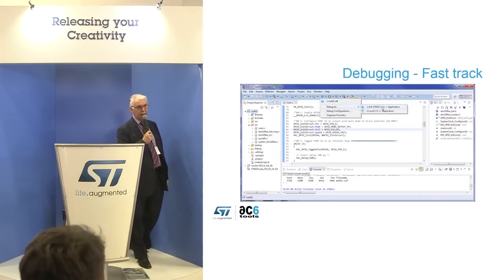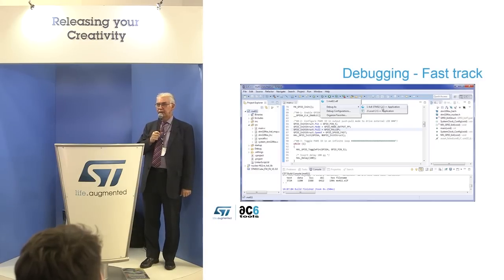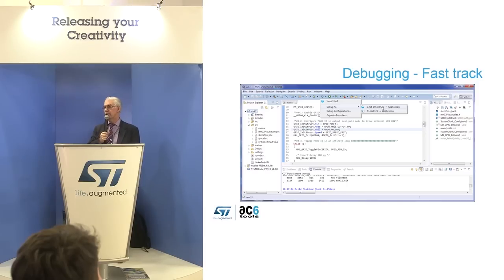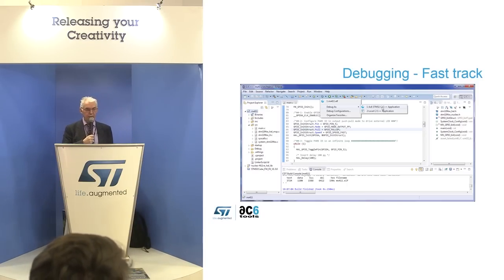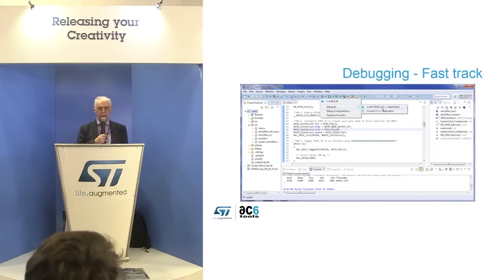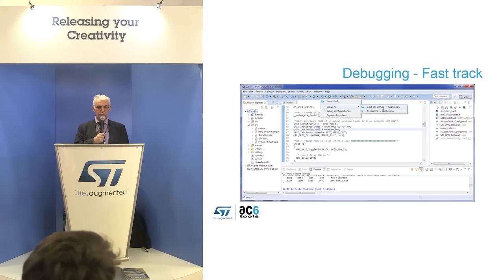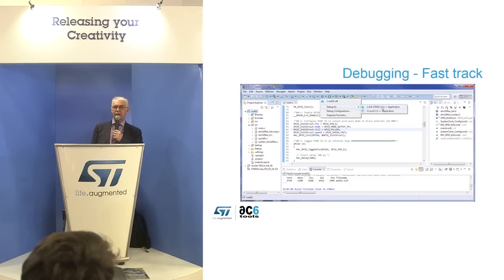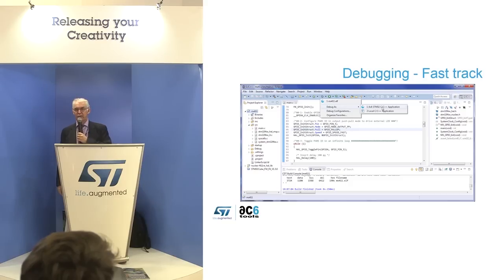Debugging is as seamless as creating the project and compiling it. You can modify your code and recompile each time. To debug, you have two ways to start the debugger. The fast-track option is just one click away from building: in the debug menu, select the small bug icon in the toolbar, then select 'Debug as AC6 STM32 C/C++ program,' and it will start the debugger automatically, configured from the currently selected program project.